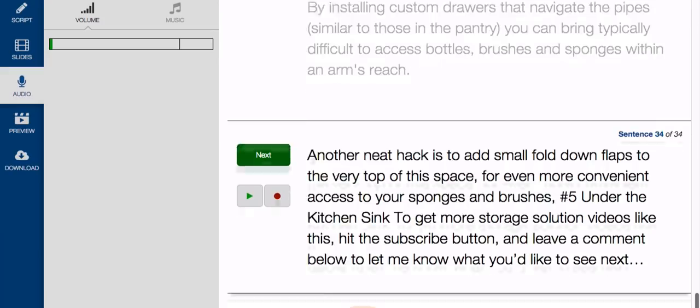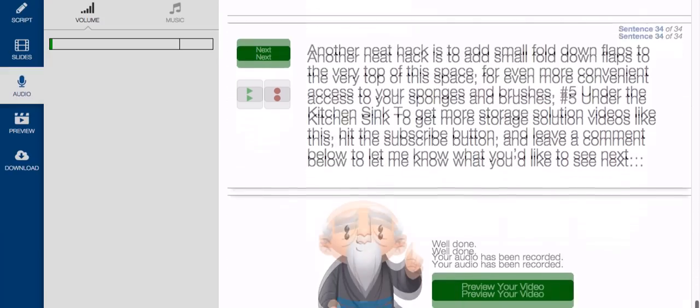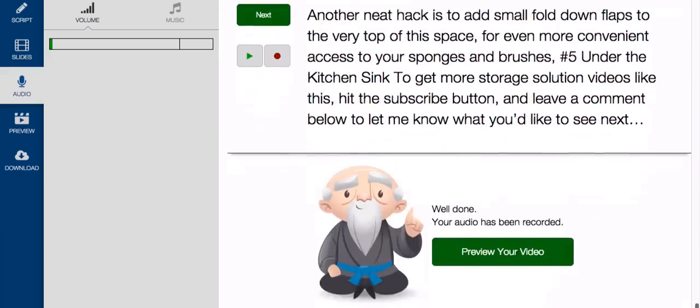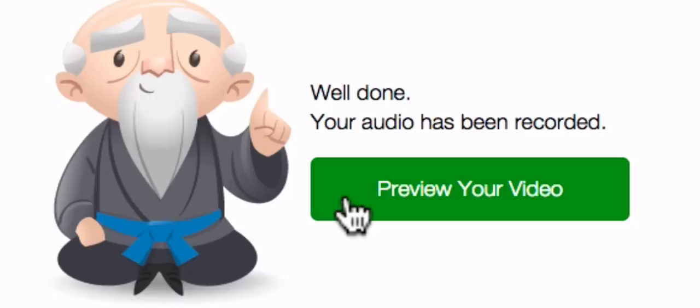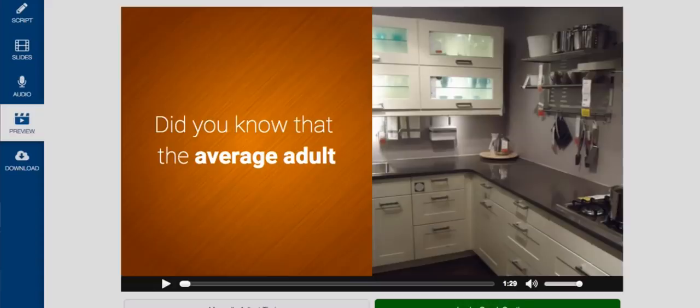And after you've finished with your audio, which should only take a few minutes, you can then come over here to click the preview button to watch your finished video. That's it. That's all there is to it.